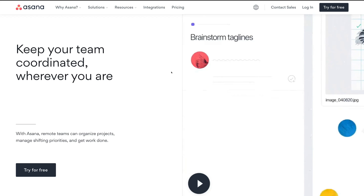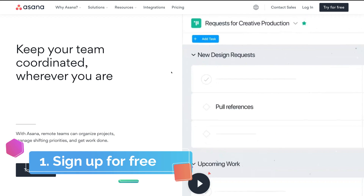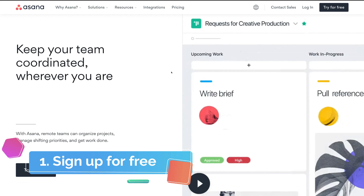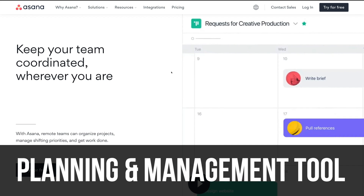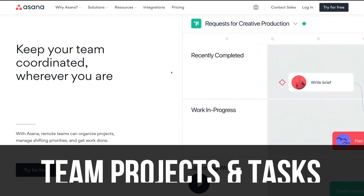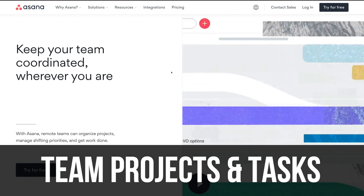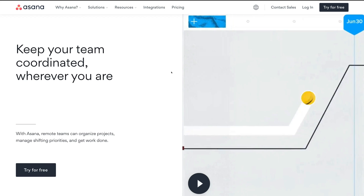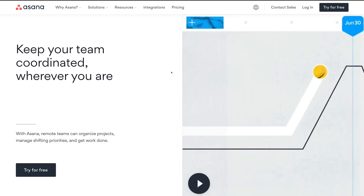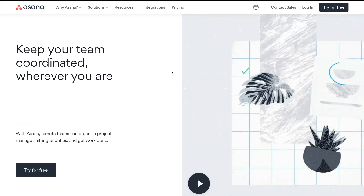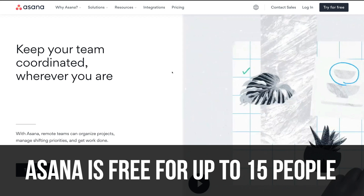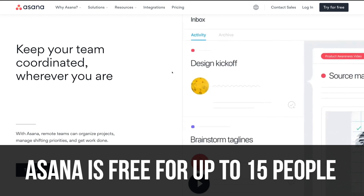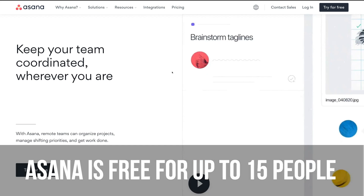Here we are at Asana.com. The first thing we want to do is sign up with Asana. To keep it really simple, Asana is a planning and management tool focused on team projects and tasks. The great thing about Asana as a project management tool is it's free to use for up to 15 people, which is ideal for small teams and small businesses.